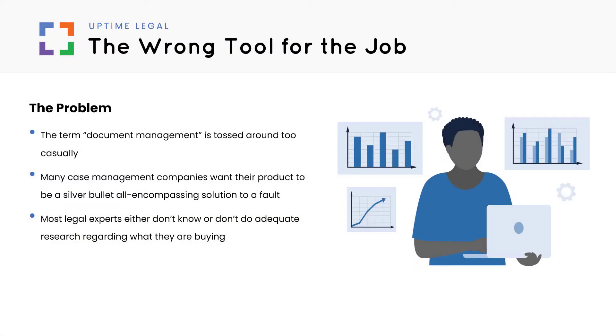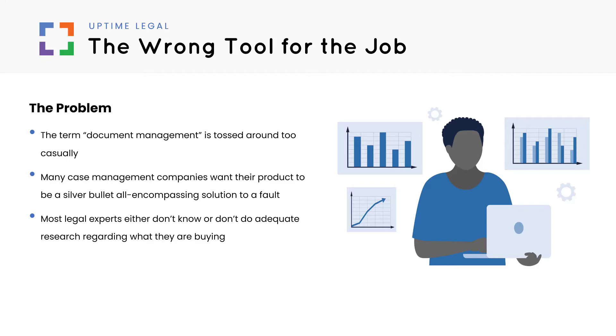The term document management is tossed around very casually these days. It sells well in unknowing law firms by the hype. Legal professionals who have a history of using robust document management products immediately identify the shortcomings. Others feel like something is missing, but they can't quite pinpoint what exactly. So let's dive into the specifics.